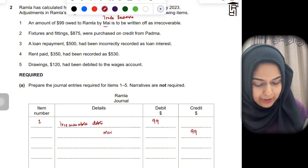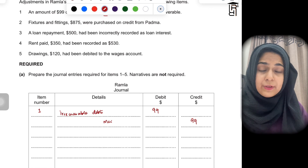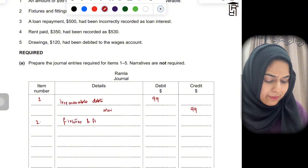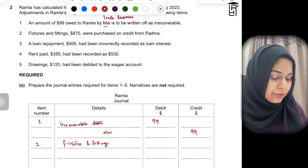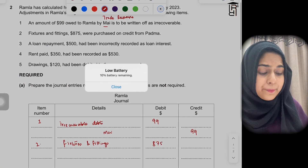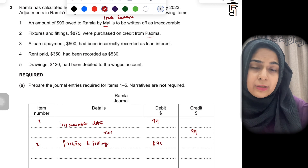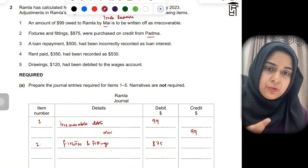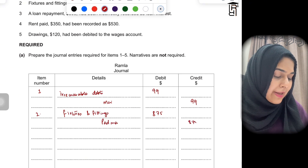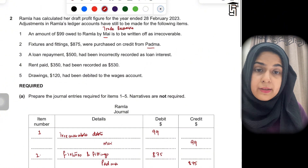Item two: fixtures and fittings worth 875 were purchased on credit from Padma. When you purchase fixtures and fittings on credit, you debit fixtures and fittings — they are coming into the business and are an asset, so you debit the asset account with 875. You then credit Padma's account because Padma is giving the non-current asset on credit and payment will be made in the future, making her a payable. The basic rule of double entry is: debit the receiver, credit the giver.